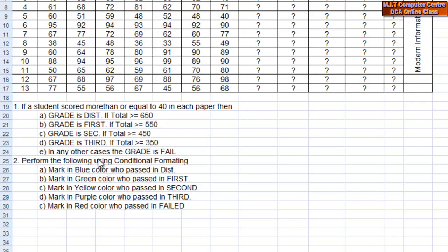In any other cases, the grade is failed. Marking in blue for passed, in distinction for distinction, and fail for those who have not passed.